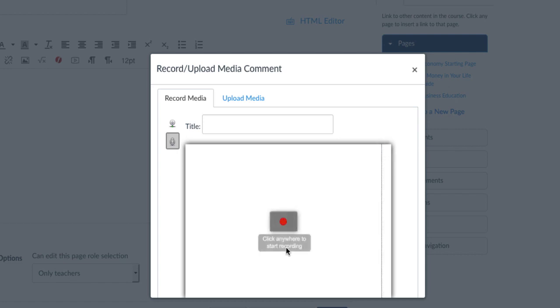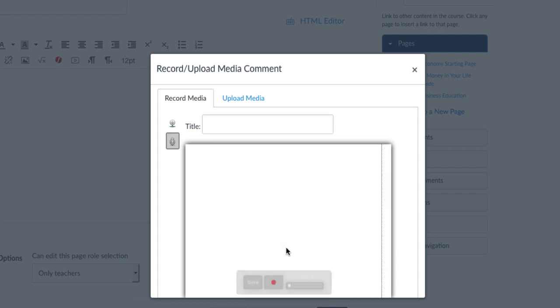Click anywhere in the window to begin recording. Hello, class. Click anywhere in the window to stop recording. Hello, class.